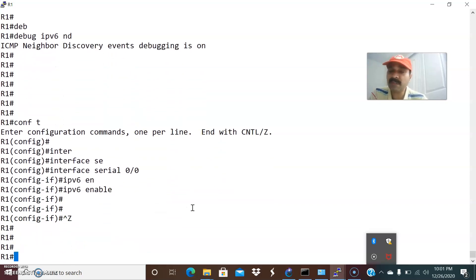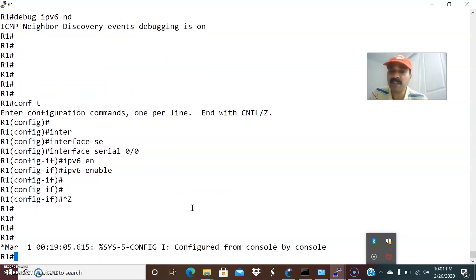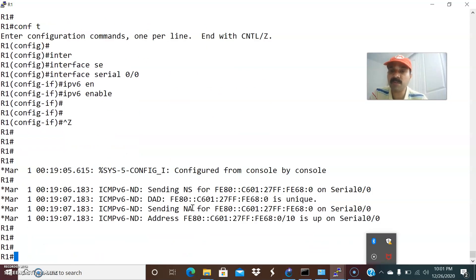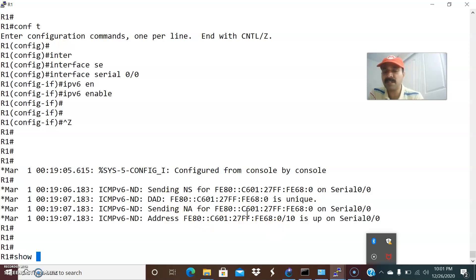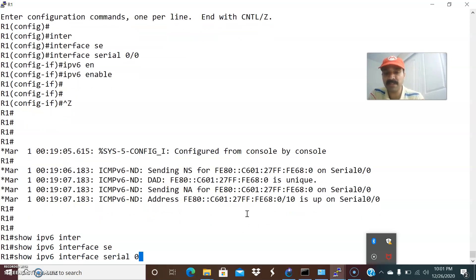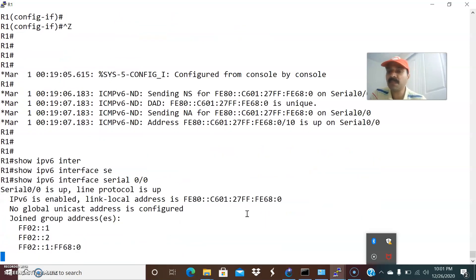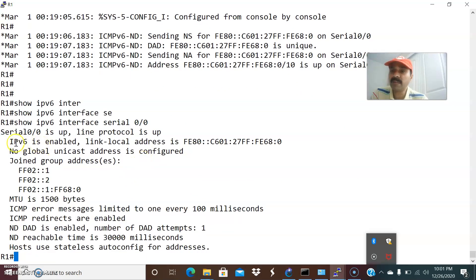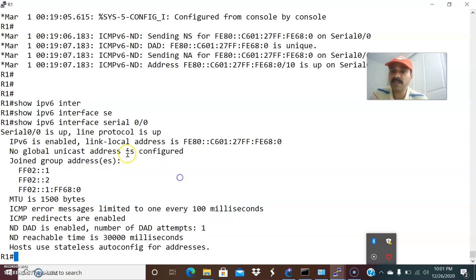After enabling this, it will generate the link local address. You are able to see it is generating the link local — it always starts with FE80::/10. Let us check it with show ipv6 interface serial. You are able to see IPv6 is enabled and it is generating the link local address, but there is no global address configured.